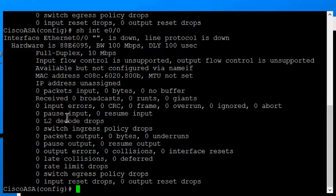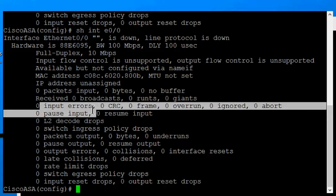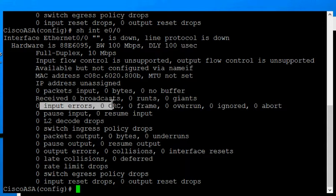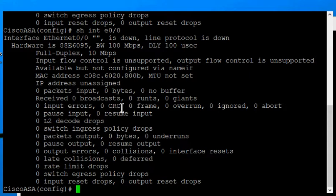Some of the things you want to look for is input errors and CRC errors. Those are the two most common errors that you'll have if your speed and duplex don't match the switch or router you're plugged into.